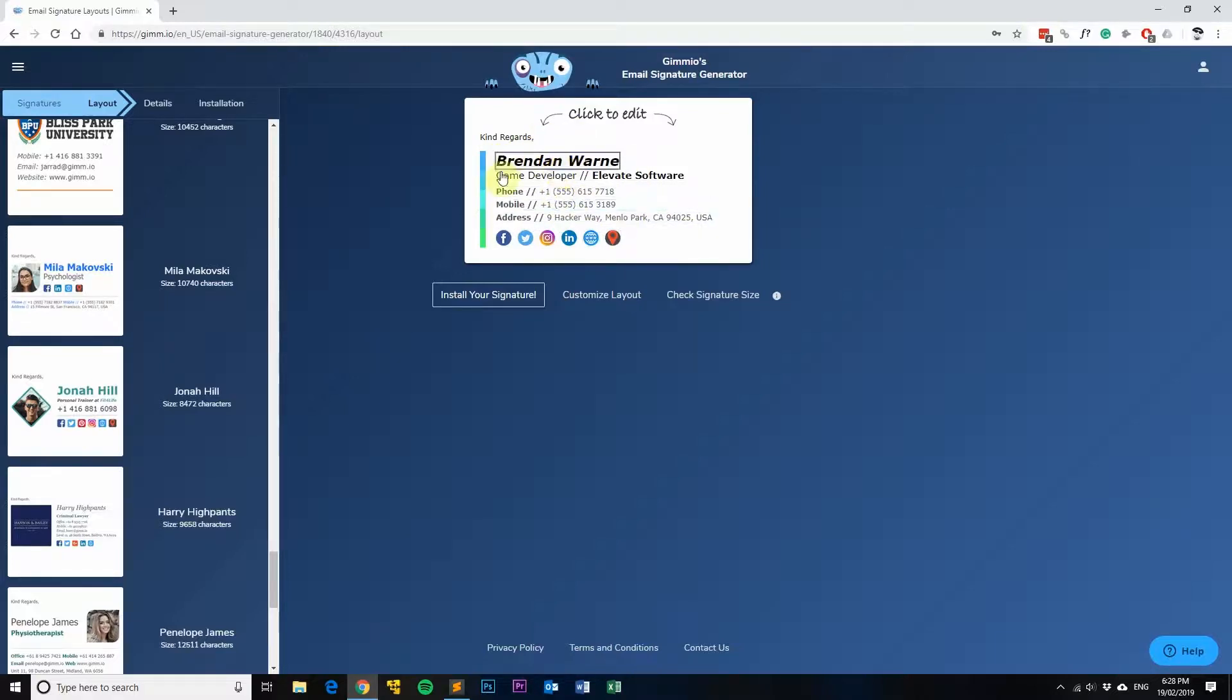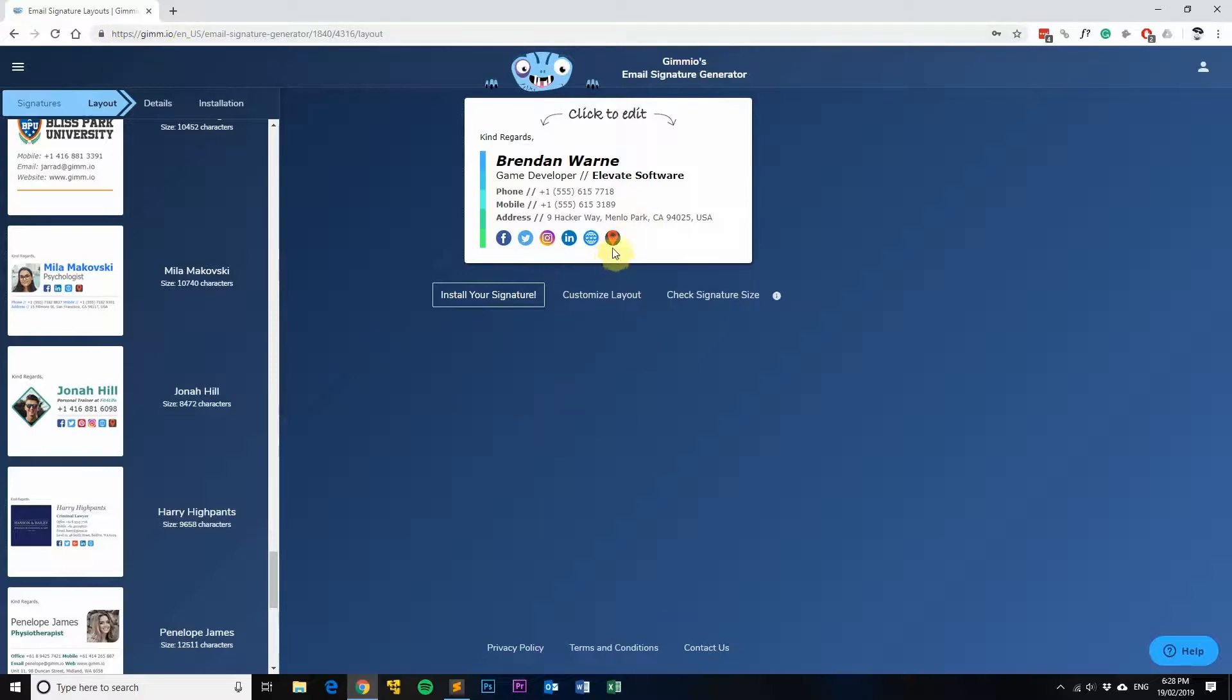Here, this is the one I'm going to be using today. Now a Google Maps link is this one right here. If you're using Gimeo already, it's really easy to add the Google Maps link into your email signature.